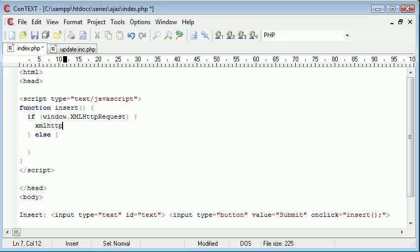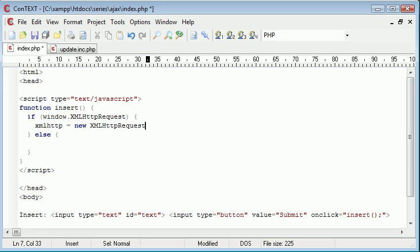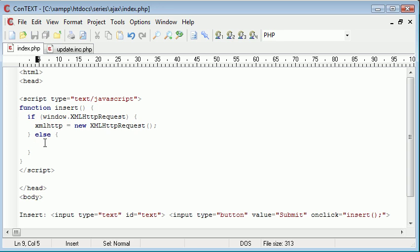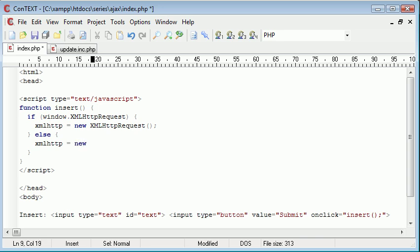Well, we set a variable called xmlhttp equal to a new XMLHttpRequest. So essentially what we're doing is we're checking for this first inside the window, and then we're creating it if it's true. So that's just for different browser support. Otherwise, we want to say xmlhttp equals new, and we want to create a new ActiveXObject. And the parameter that we put into here is Microsoft.XMLHTTP.